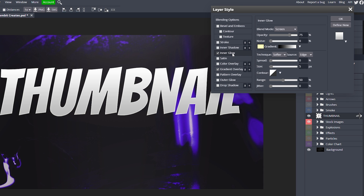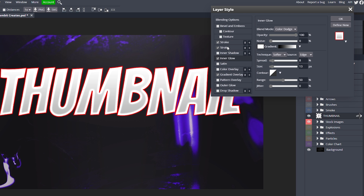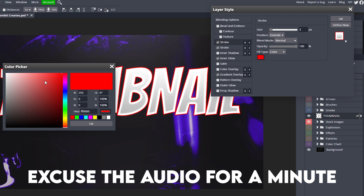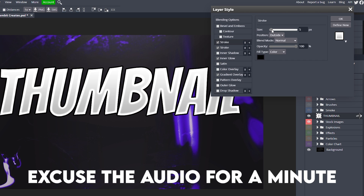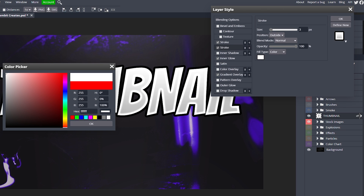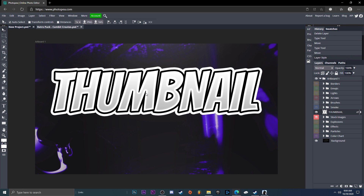Go to Inner Glow, change the color to white, and make sure to change the blend mode to Color Dodge. Turn the opacity up to 100, and turn the spread and size up — it's preference on how much, just enough so it looks good. Now add a Stroke, then click the plus sign next to the stroke to add another stroke. Click on the top stroke, turn the color to black, and turn the size up to about 9. Change the other stroke to white and turn its size up even more — about 21 looks pretty good. The settings will vary, so keep that in mind.